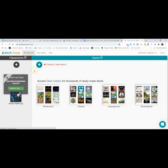A couple of features here: at the top there's My Dashboard — that's all your stuff. There's something called Deck Gallery, which I'll get into towards the end of the video. That's basically a collection of teacher-made, already-made decks that I found useful and helpful.